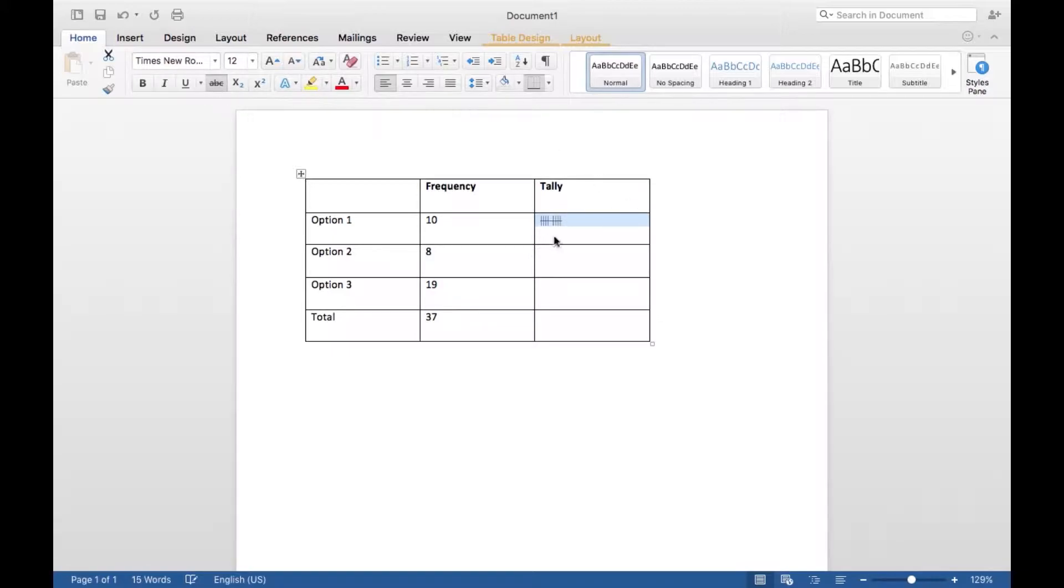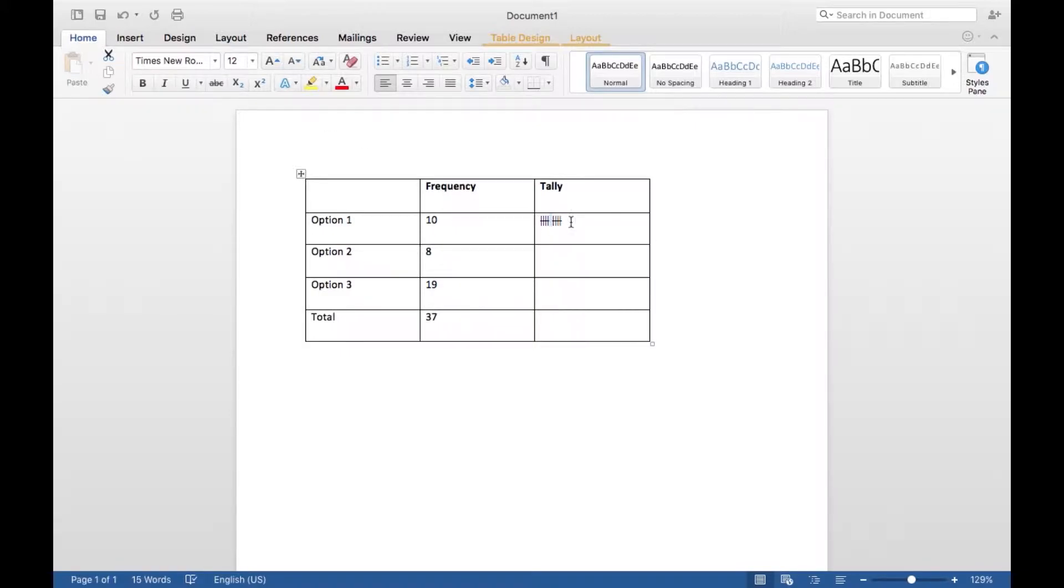Because you'll end up with the strikethrough through that space in the middle, and you don't want that. So you can just un-strikethrough that like so if you do that by accident, but I find it's easier to just not do it in the first place.